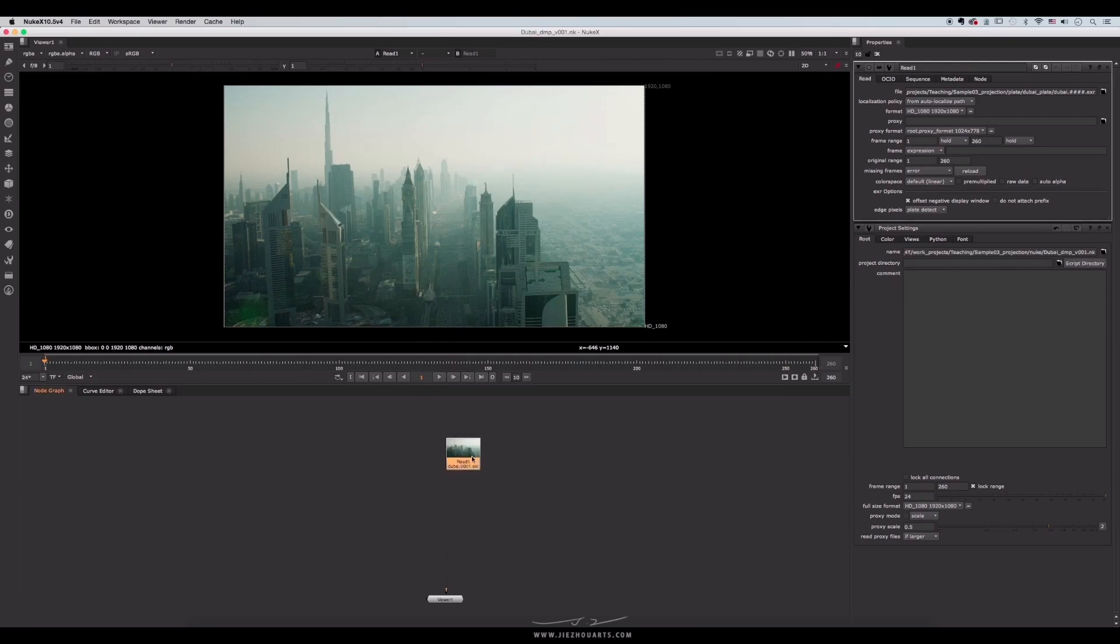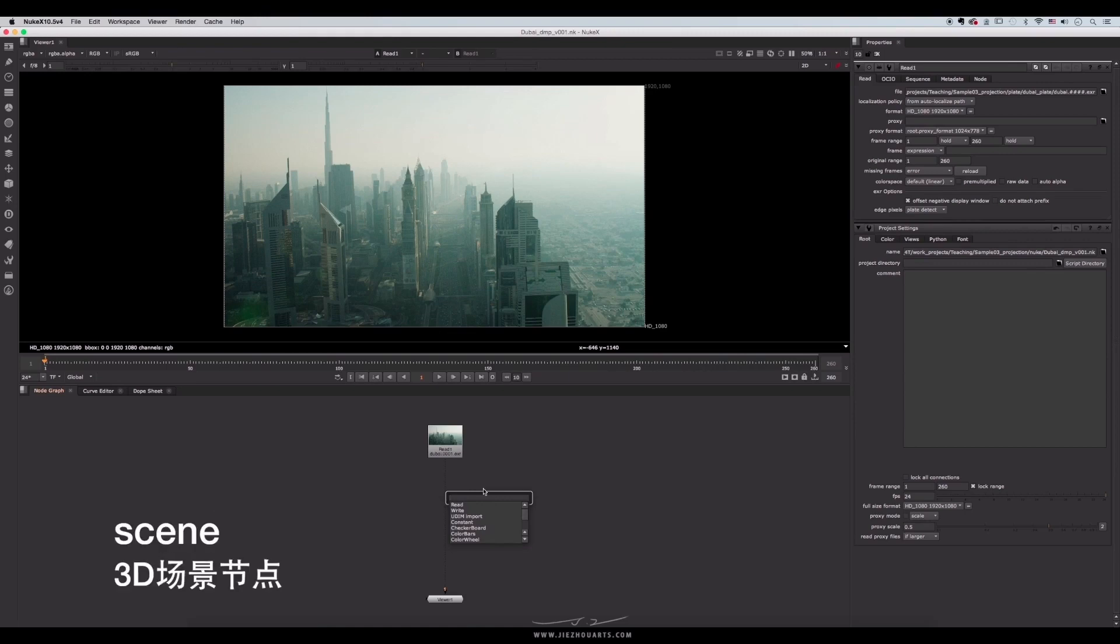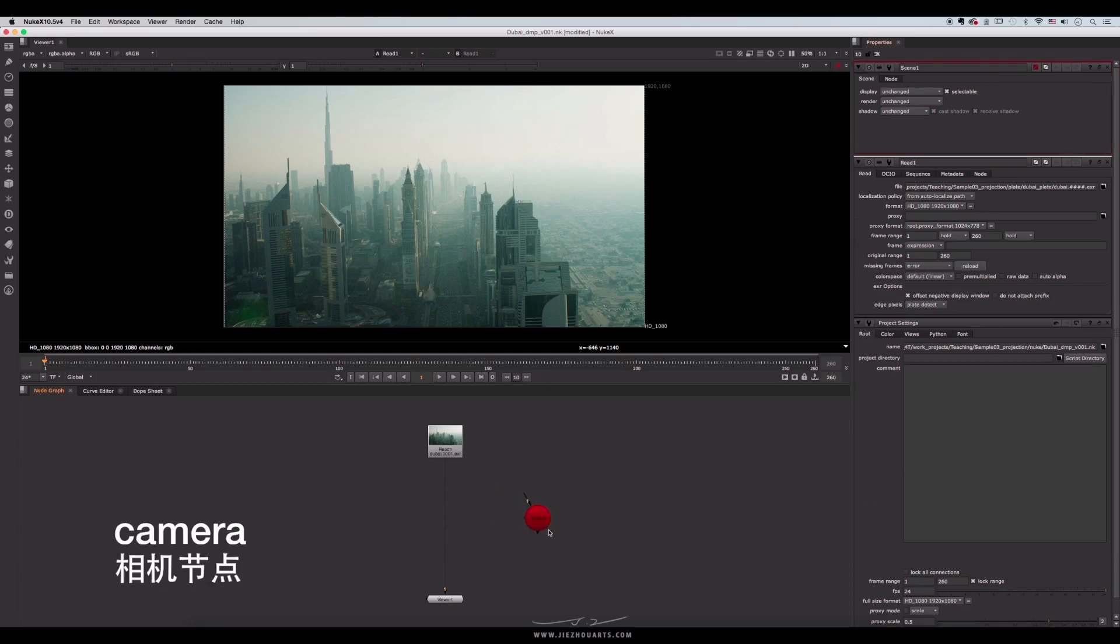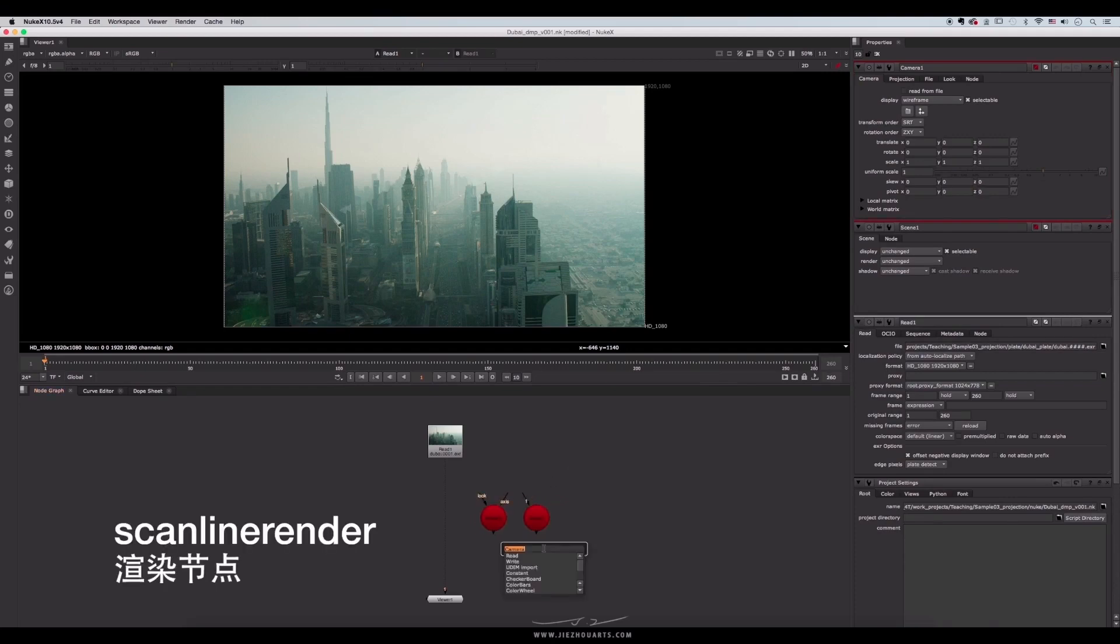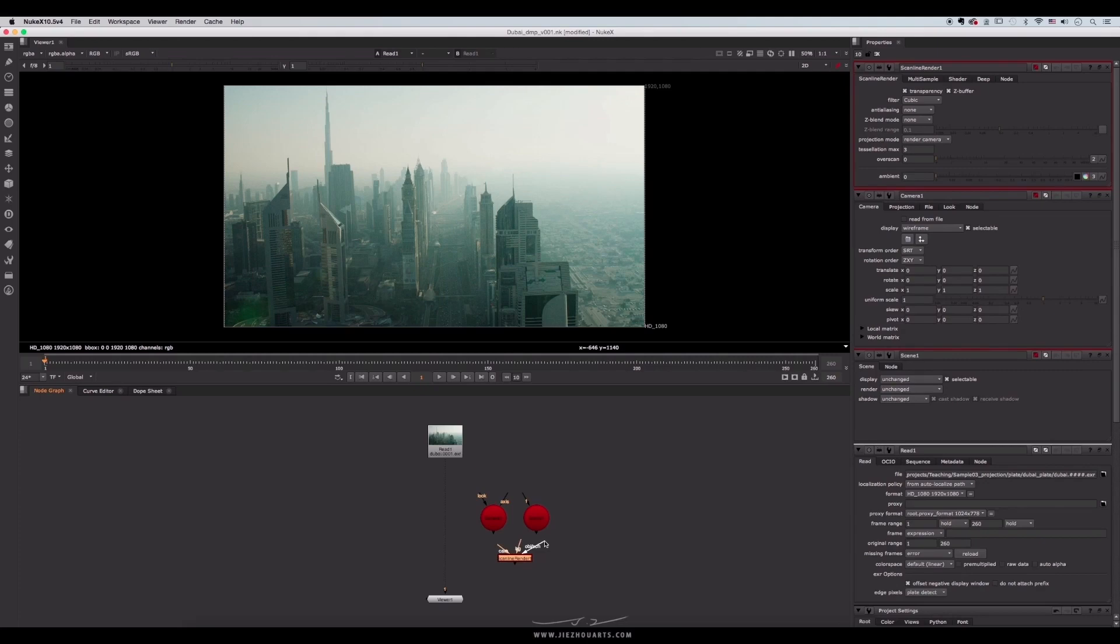let's create three basic nodes for projection. Press tab to input the node name. The first node is the scene - the 3D scene node. The second node is camera. Press tab again to input camera. We'll show that we create the camera node. Let's add the third one, scanline render. Let's use the scanline render to connect the scene and camera. Connect the scene node to it with its OBG input, and the camera node with CAM input.